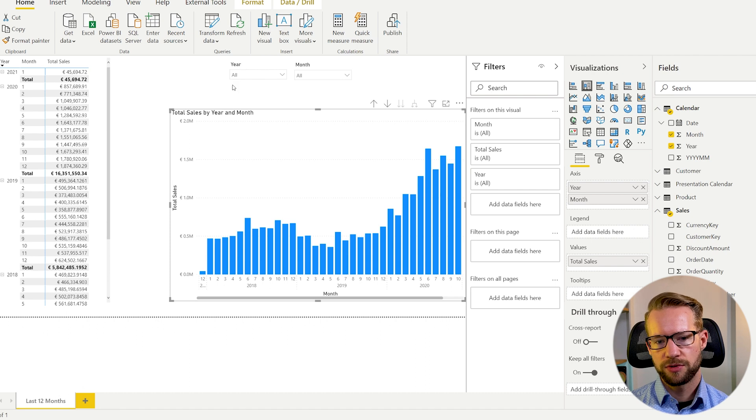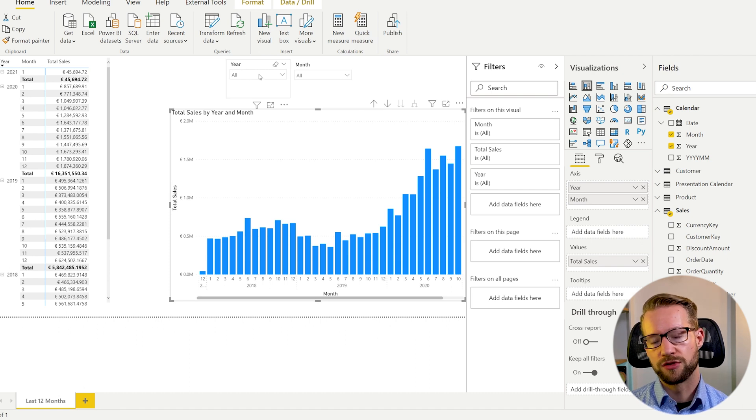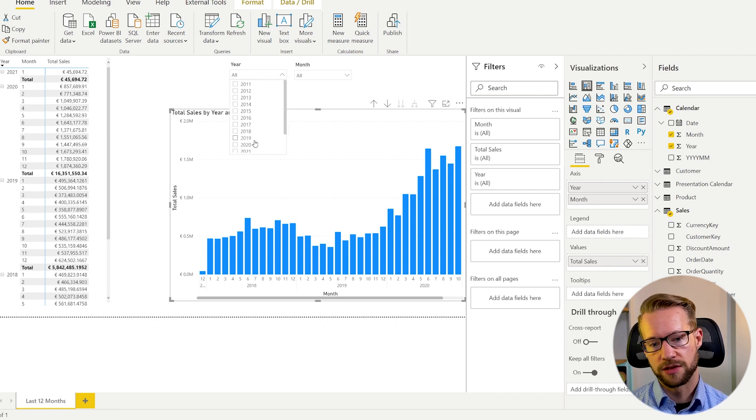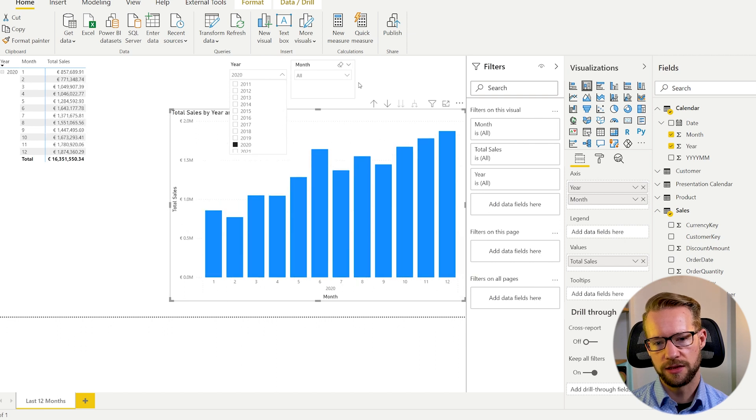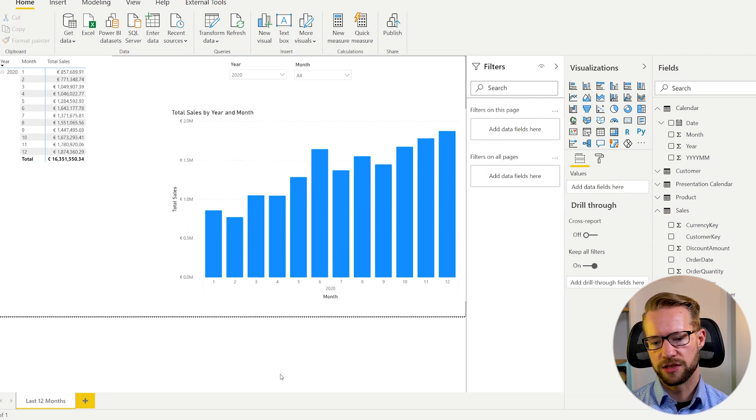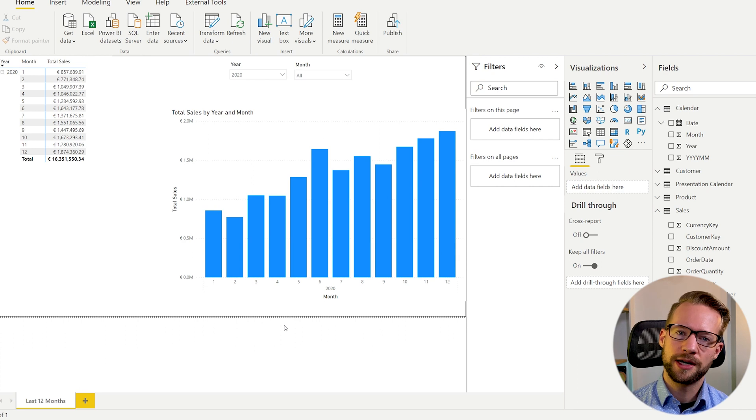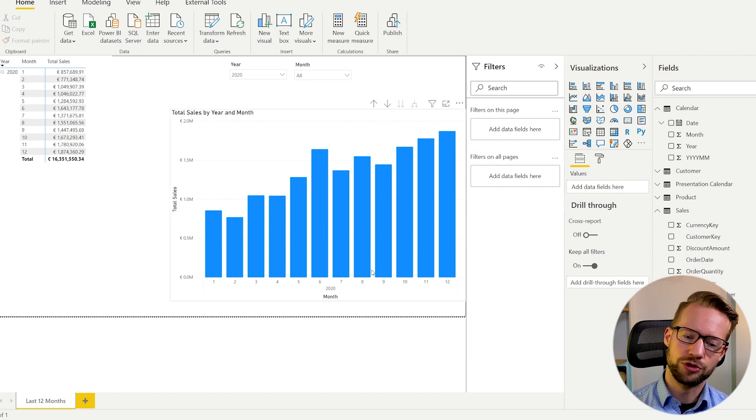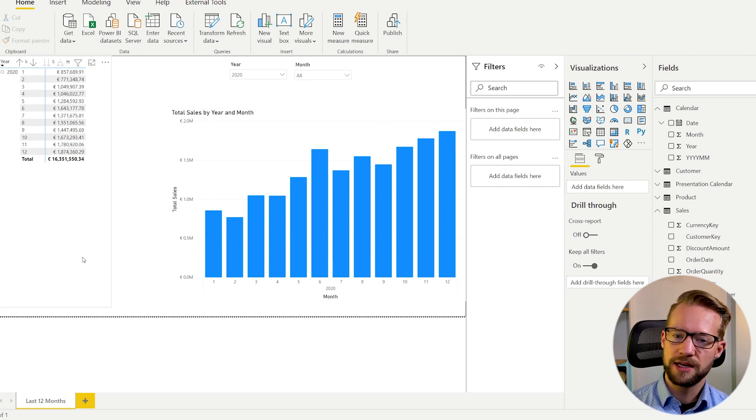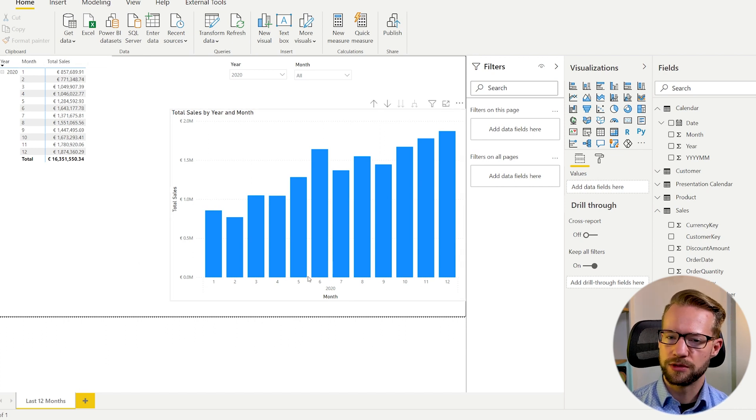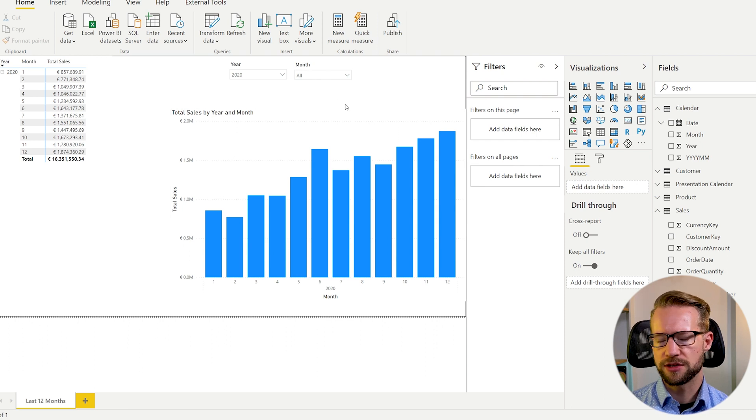Also problematic is using just the normal slicers. Because if you select 2020, you will see all of the months. But if the requirement is to show June and then 12 months back, you're not going to be able to do this either.